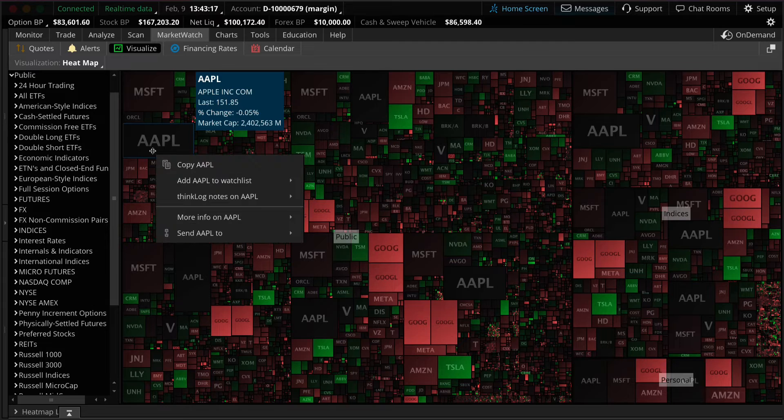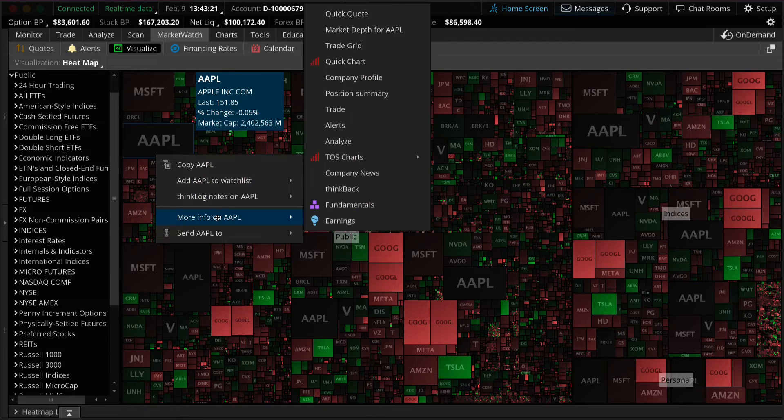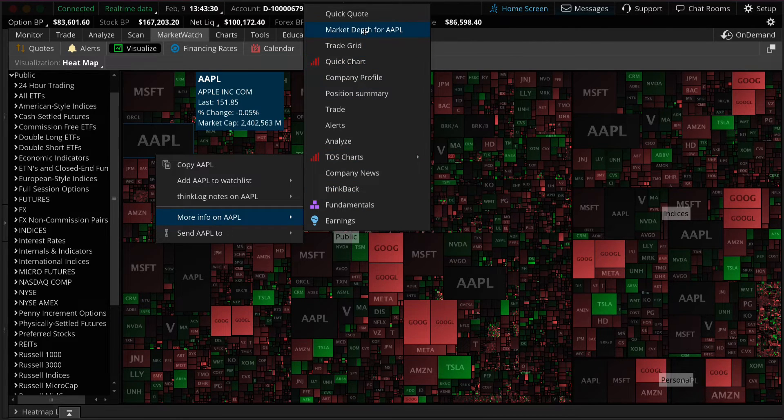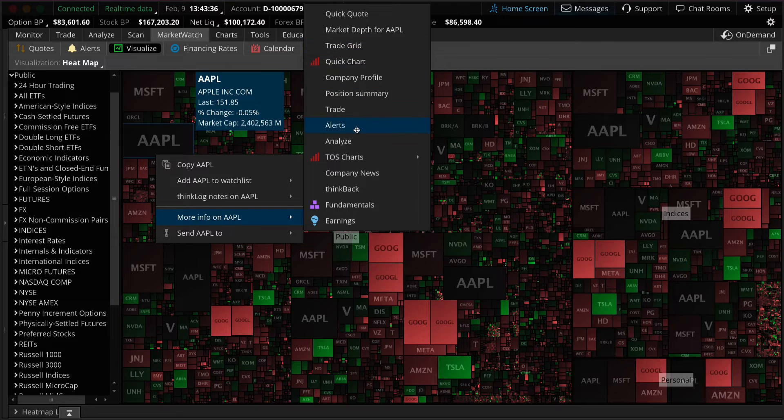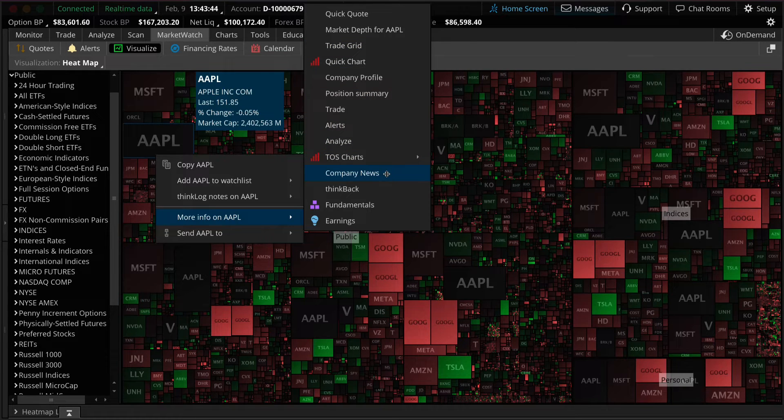By clicking on a symbol a menu appears. Here you can activate other areas of the platform for the selected symbol like charts, market depth, trade, alerts, news. You can even add to the watch list from this menu.